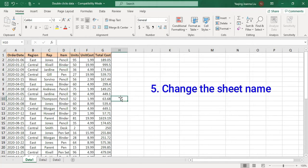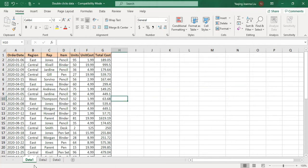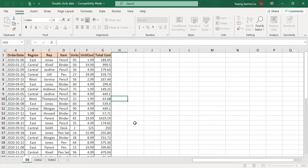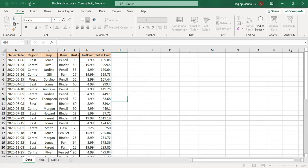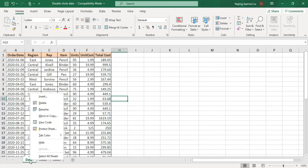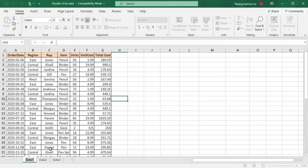The next one is double-click to change the sheet names. Here, this is data one. If I double-click, I can change it — for example, to sheet one two three. If I want to change it back, I change it to data one. Another option for changing the name is to right-click and choose Rename, then make your change.